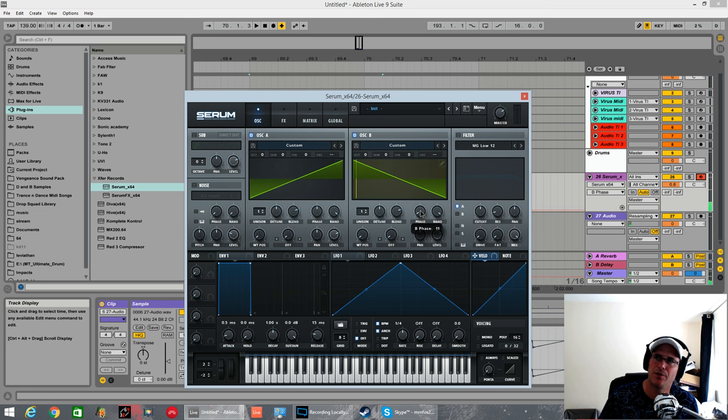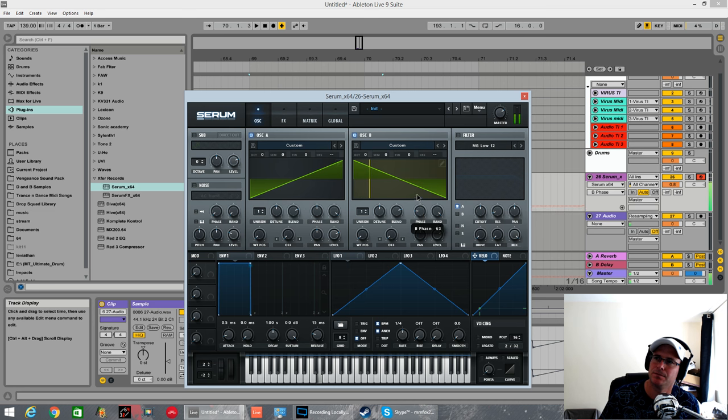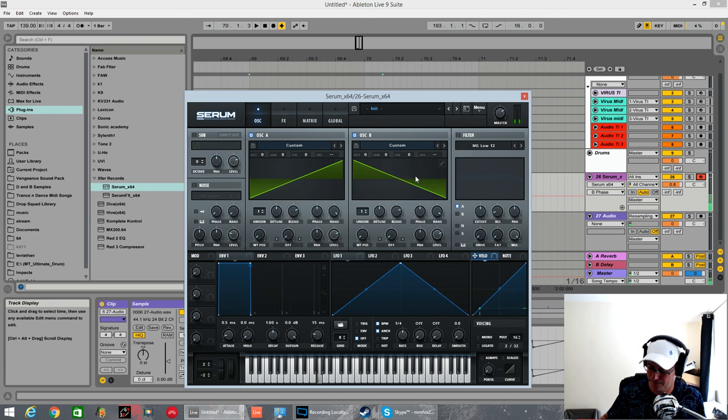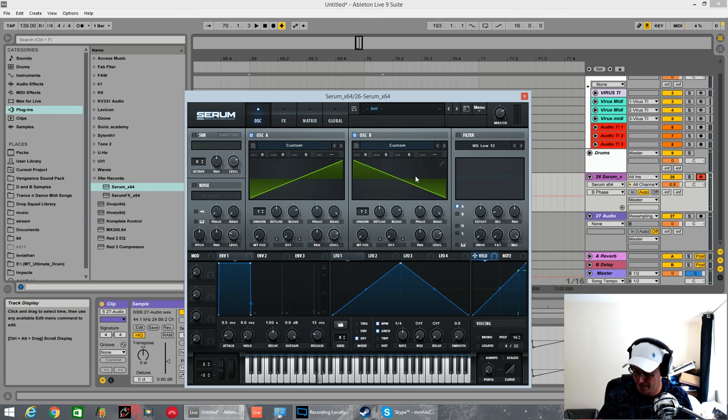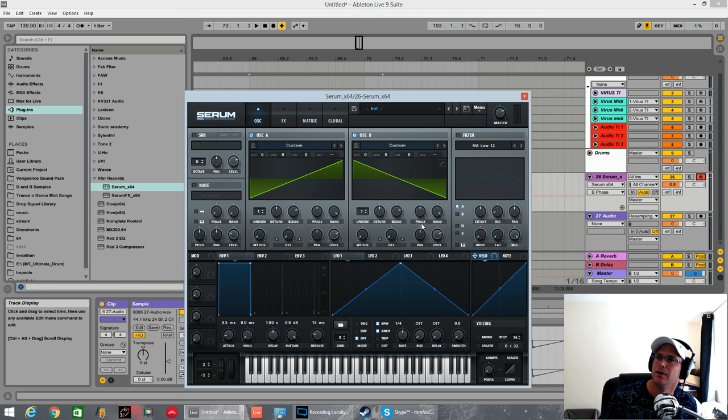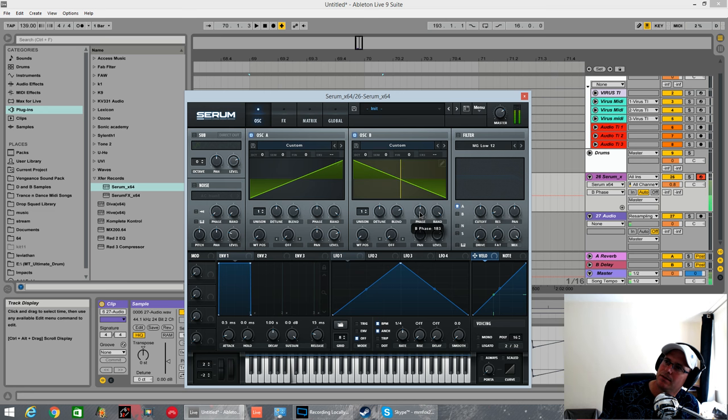Sounds going to get thinner and thinner and thinner. My fingers still held down. You can hear nothing. You can see MIDI going in. You can see it affecting it. But no sound coming out. As I push the phase the other way.